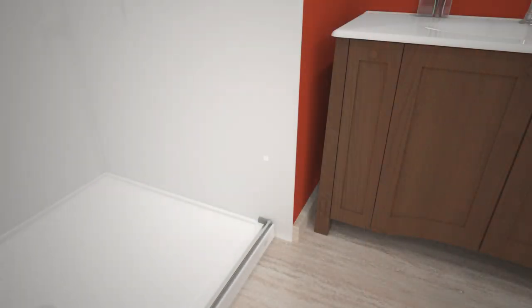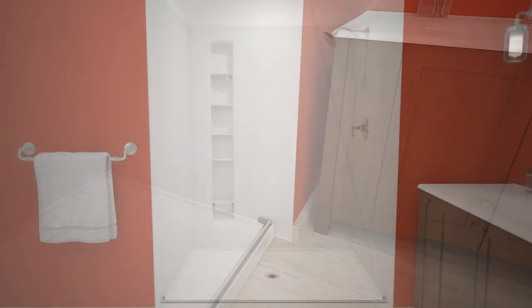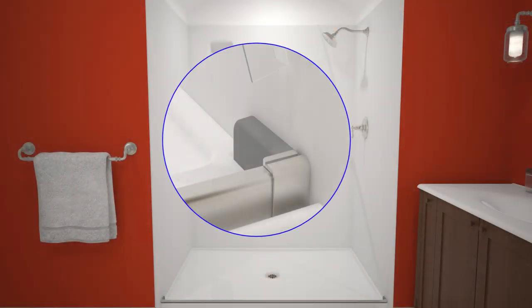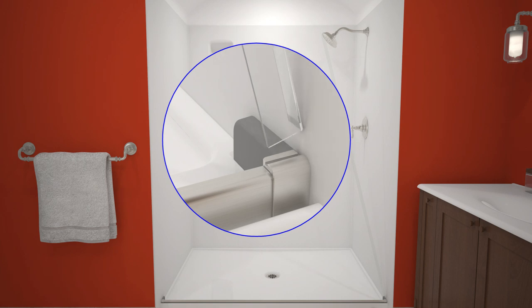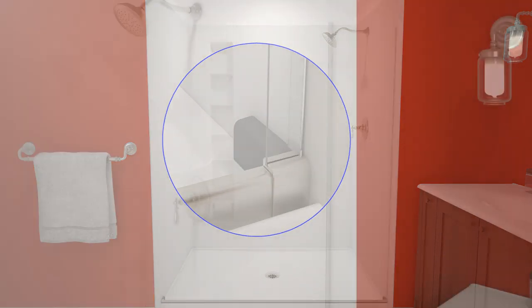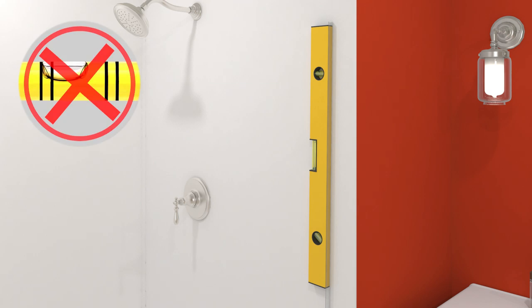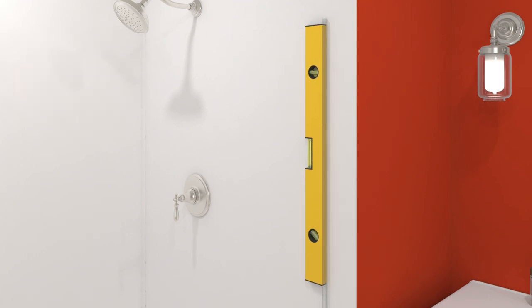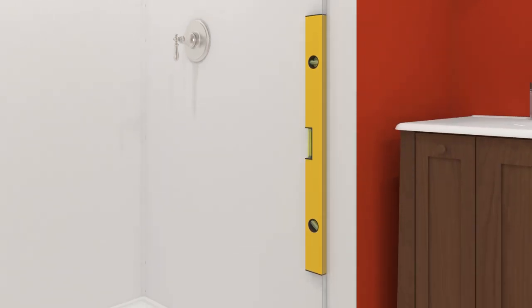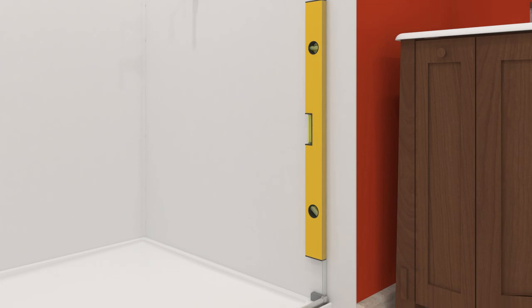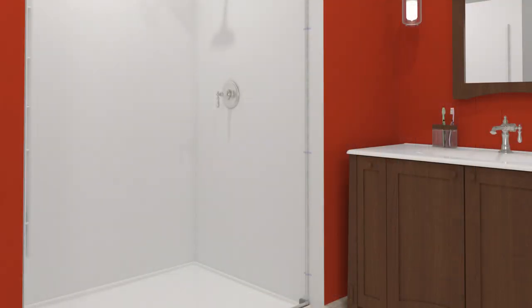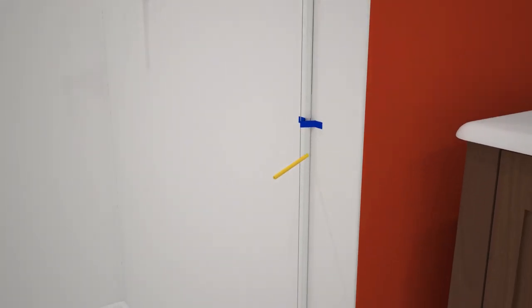Use an alcohol wipe to clean the walls where the wall jams will be installed. Place the clear plastic wall jam into the threshold cover groove, with the backing side against the wall. Ensure that the wall jam is plumb at the top, middle, and bottom.